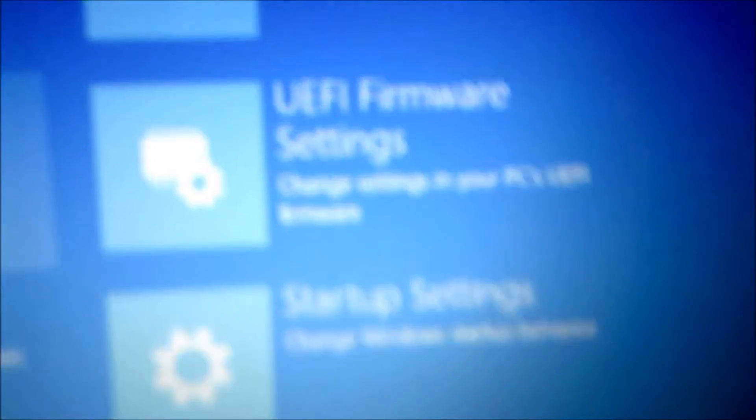Next you'll want to click UEFI firmware settings. Then you'll go over here and click restart.